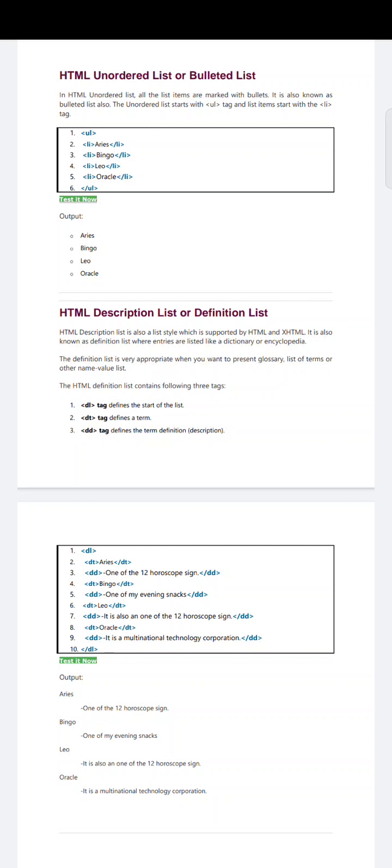The unordered list starts with the UL tag. You can see here — UL tag — and each list item starts with the LI tag, similar to ordered list. The difference is: in ordered list, OL tag is used; in unordered list, UL tag is used. You can see this in the program.